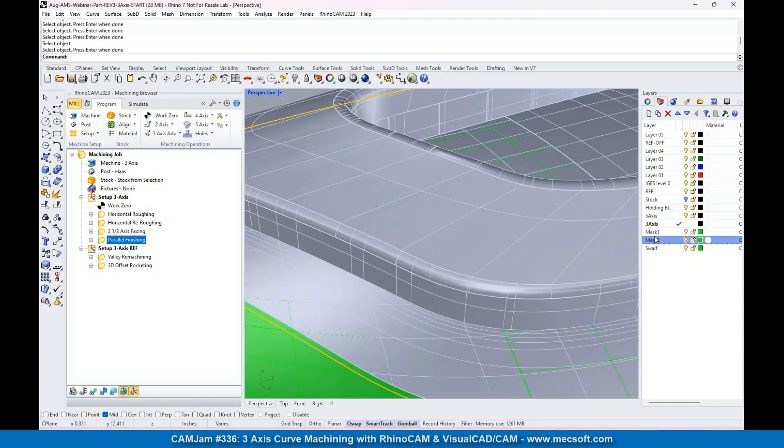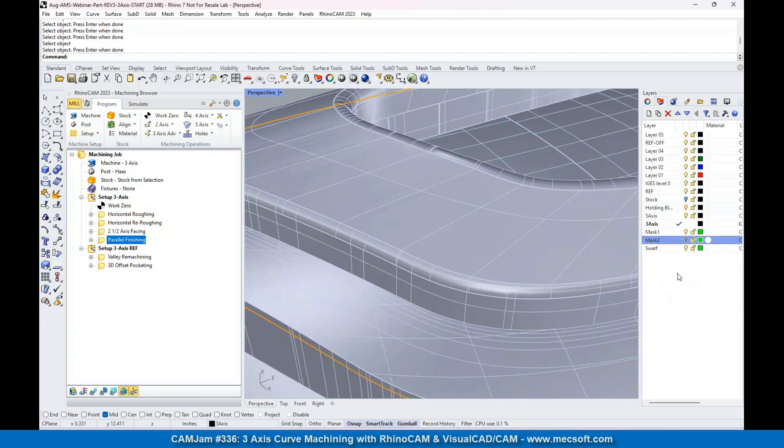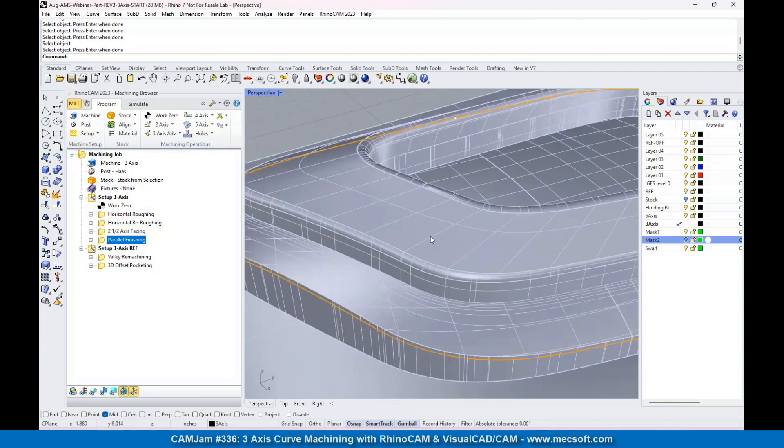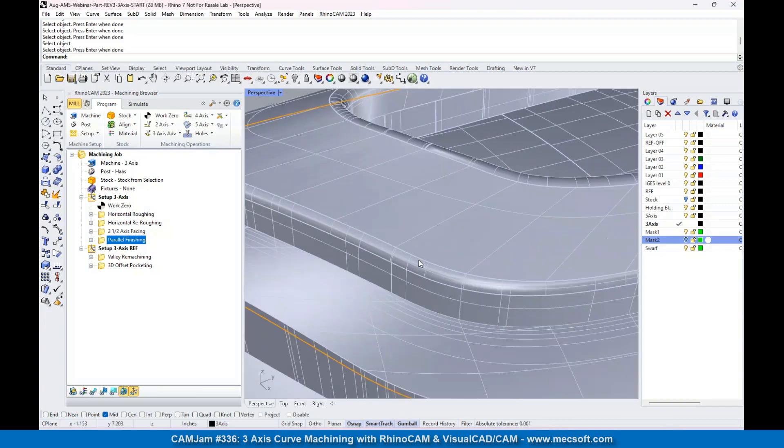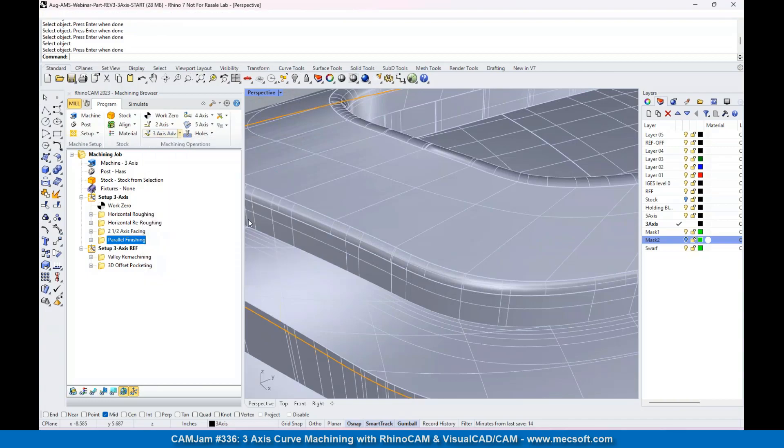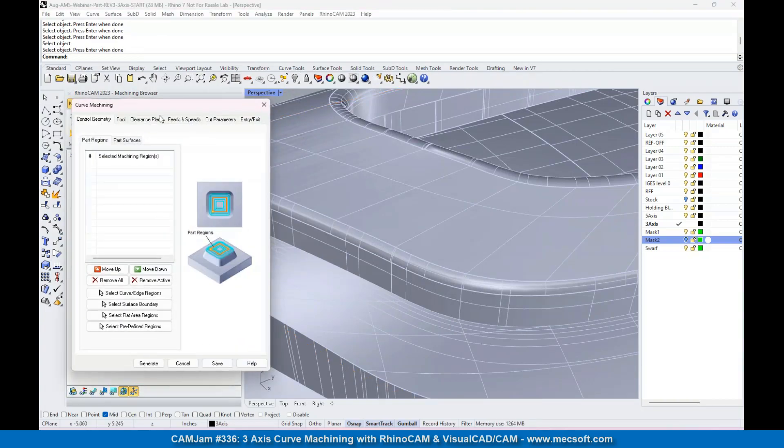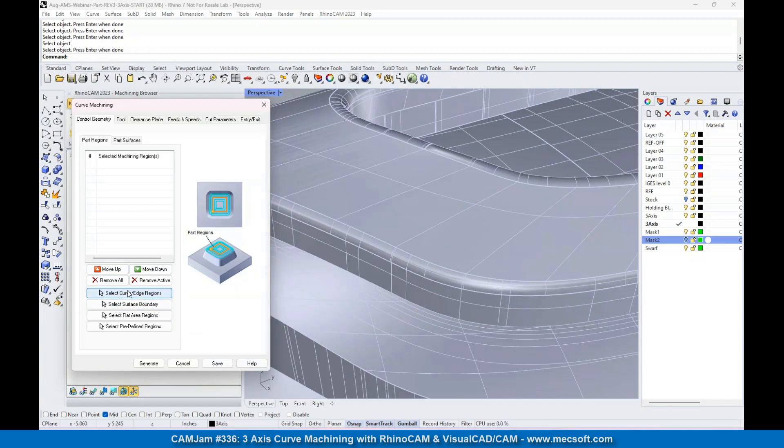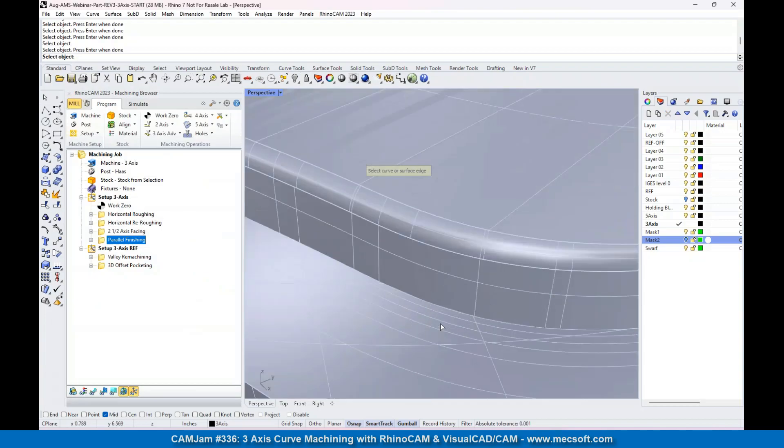Let's go back over here. We don't need this on yet. We'll turn that masking surface off. What we're going to do is go to three axis and select curve machining. For the curve, we're going to select this curve right here.